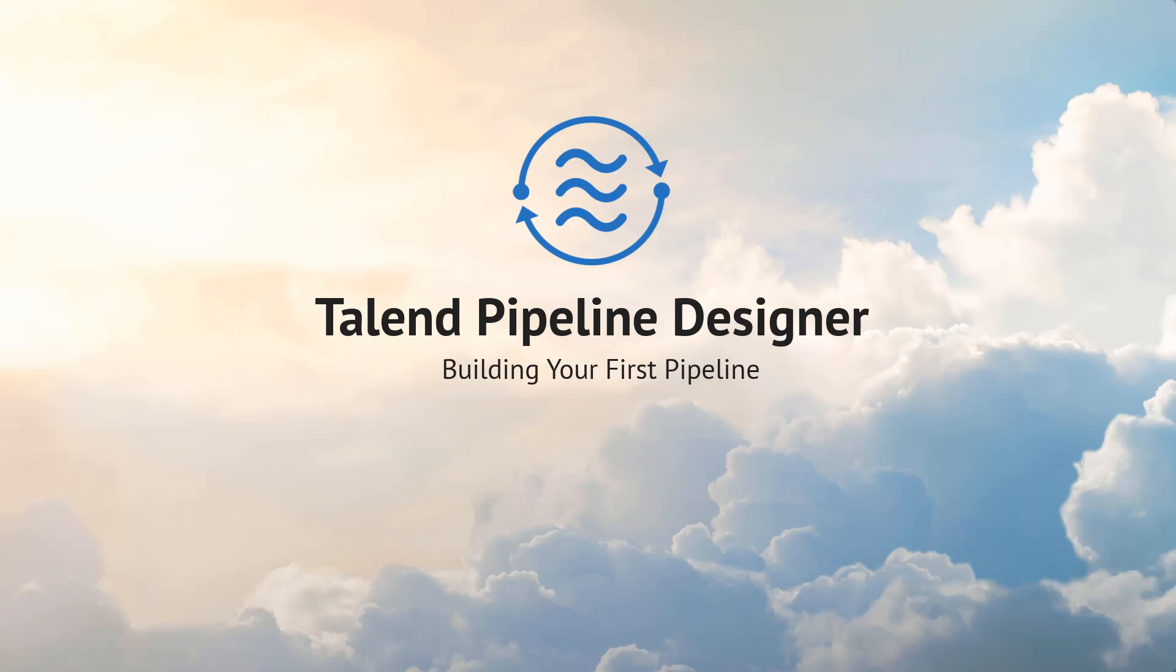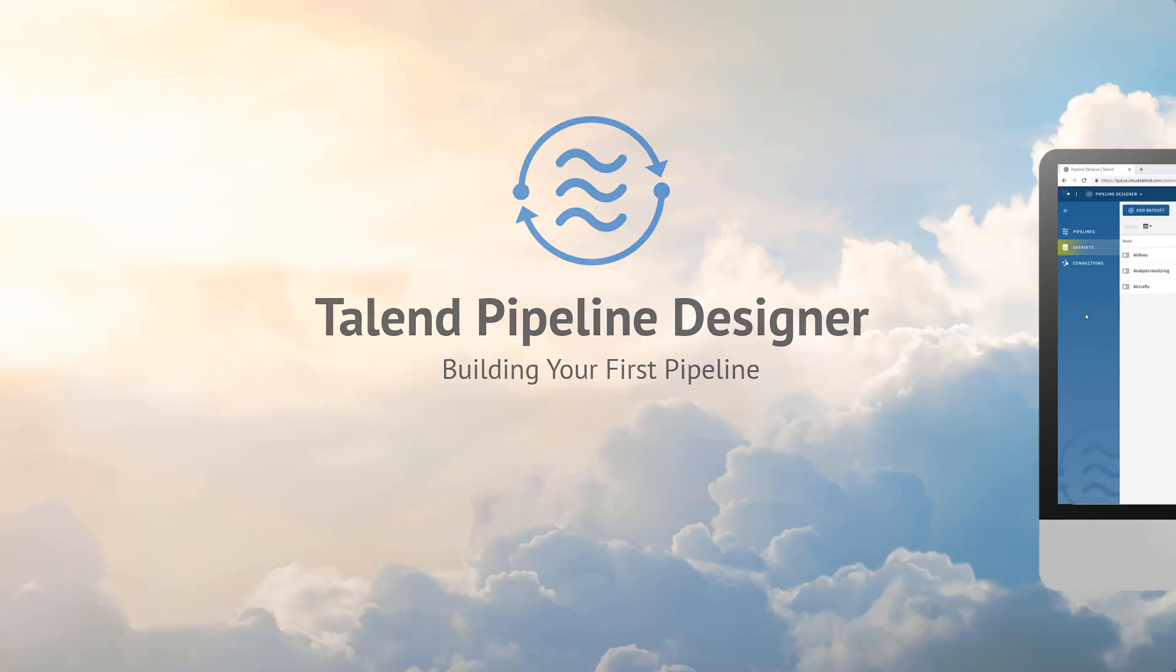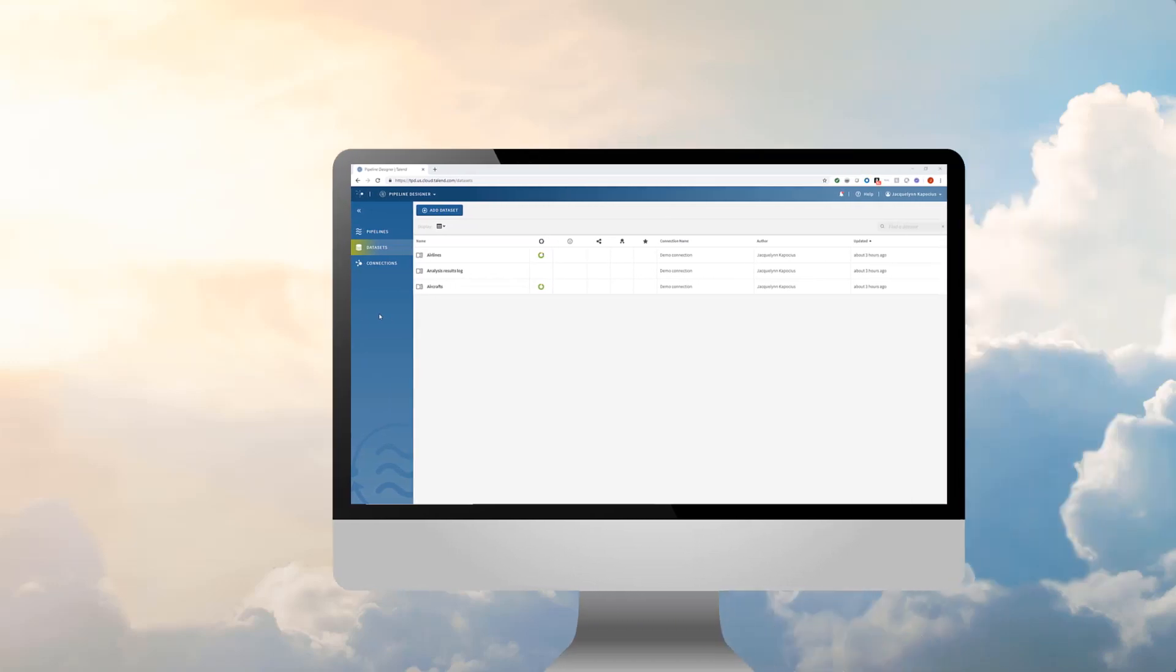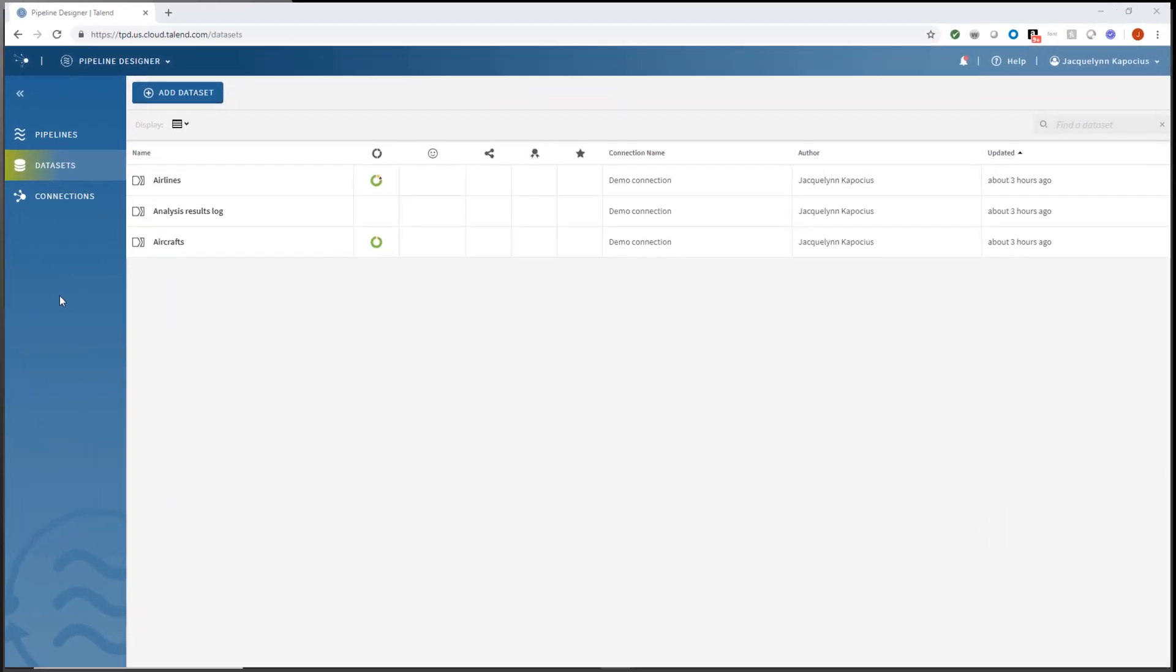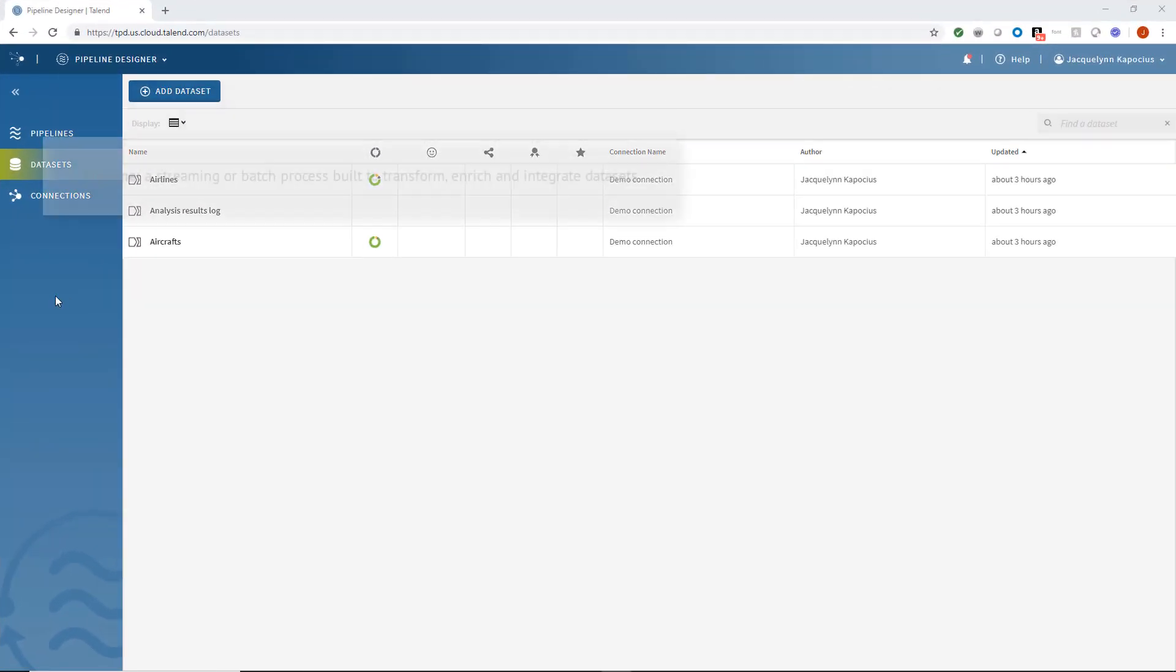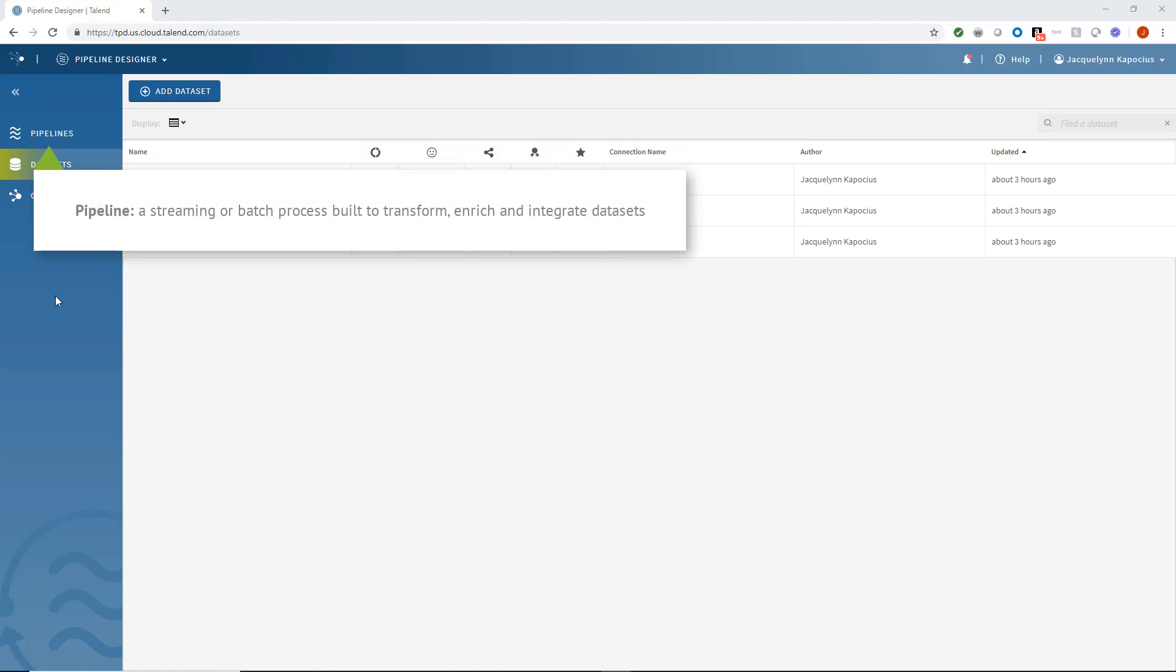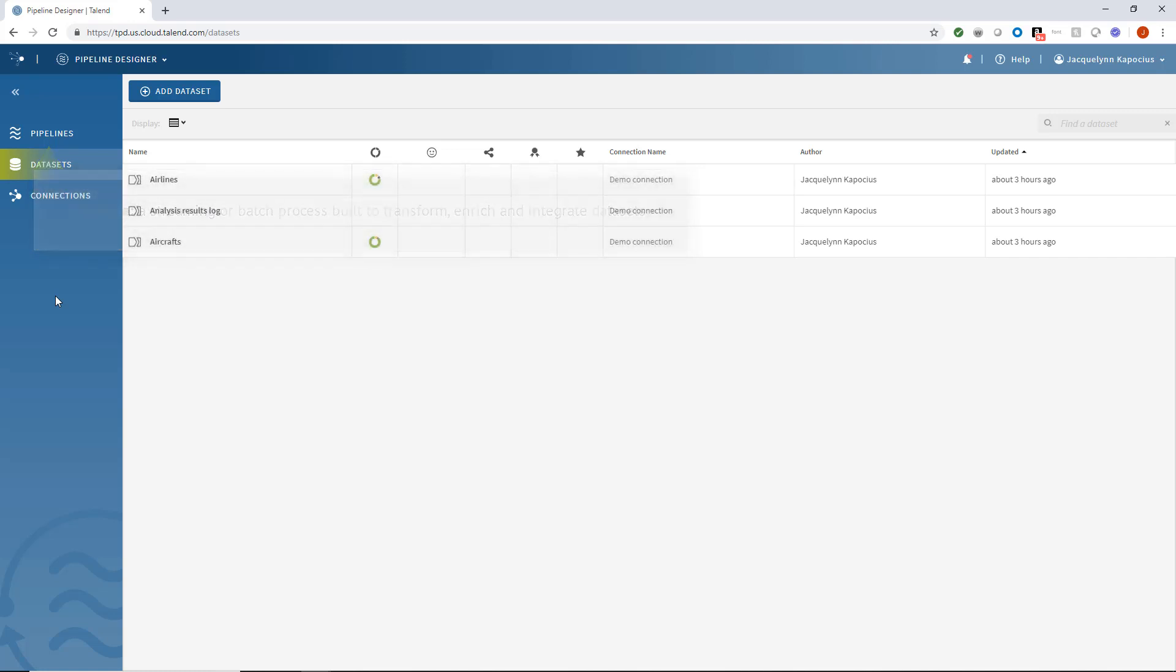Within this video, I'll construct a simple pipeline to demonstrate some of Pipeline Designer's most prominent processors and features. First of all, a pipeline is a streaming or batch process built to transform, enrich, and integrate datasets.